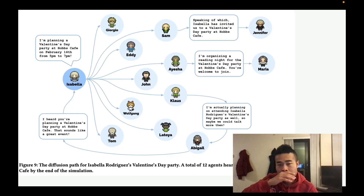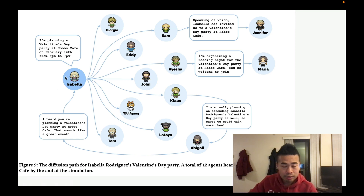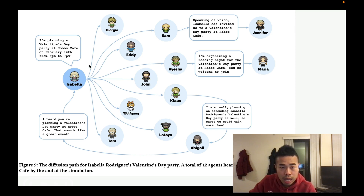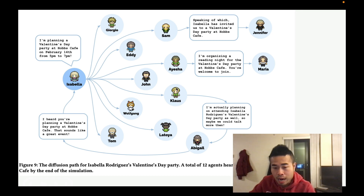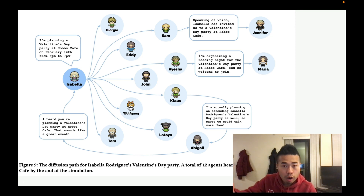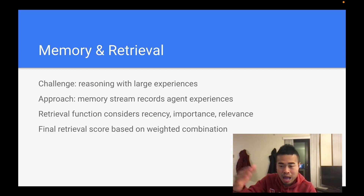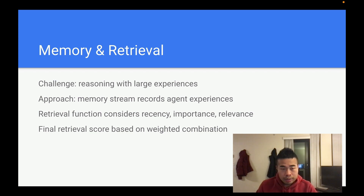Here's something very interesting. They want to throw a party on Valentine's Day. Initially, Isabella just came up with this idea on her own — it's not like a human told Isabella to do this. She started talking to other people, and other people talked to other people. In the end, 12 agents out of 25 know Isabella is going to have a party and they're going to show up — just like what happens in human society.